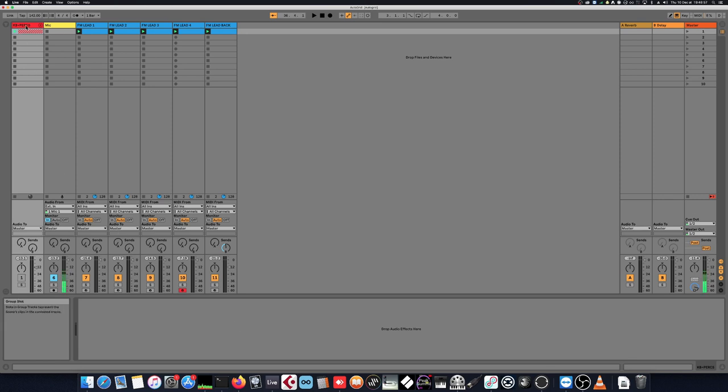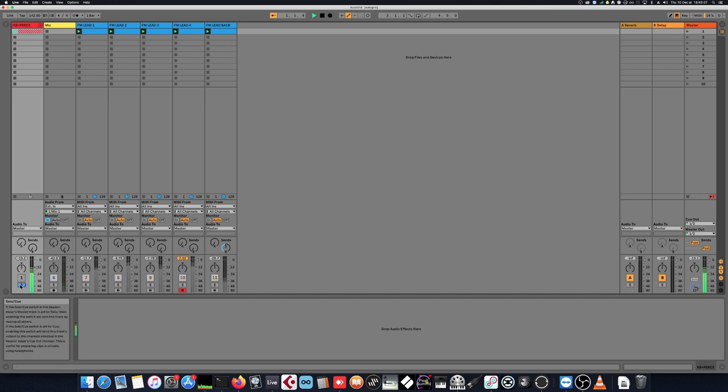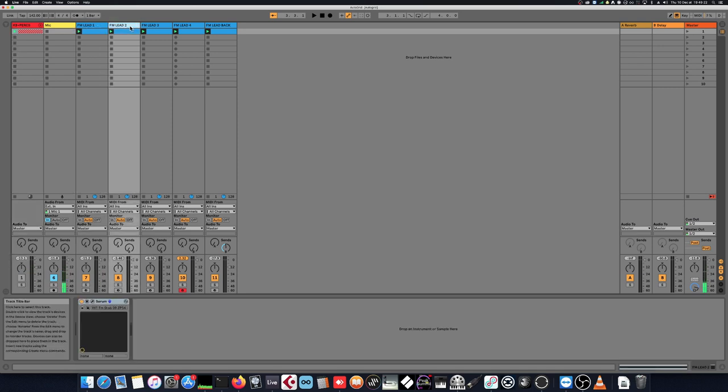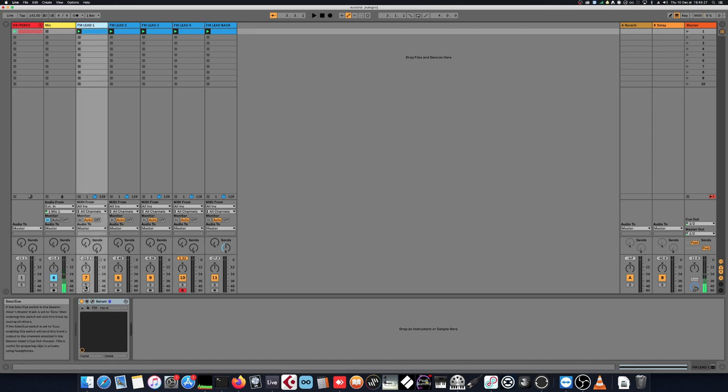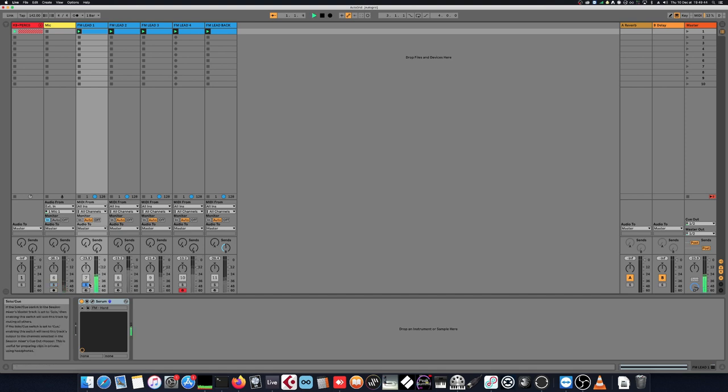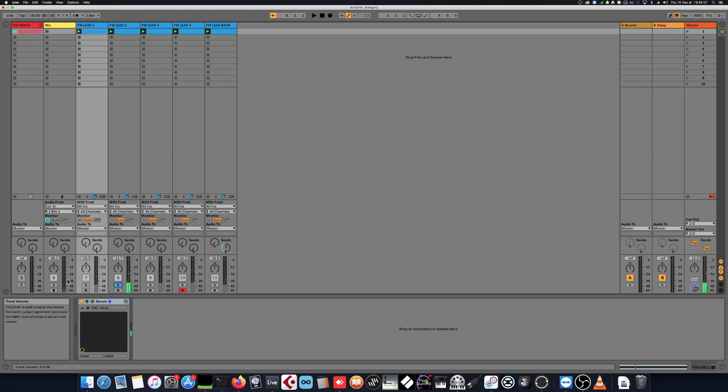So here we have a basic track. The first here is just some kick and bass and a few perks. Nothing fancy, just some basic tools to have the flow running. We have then the four instruments which are here. Each of these have a different sound.